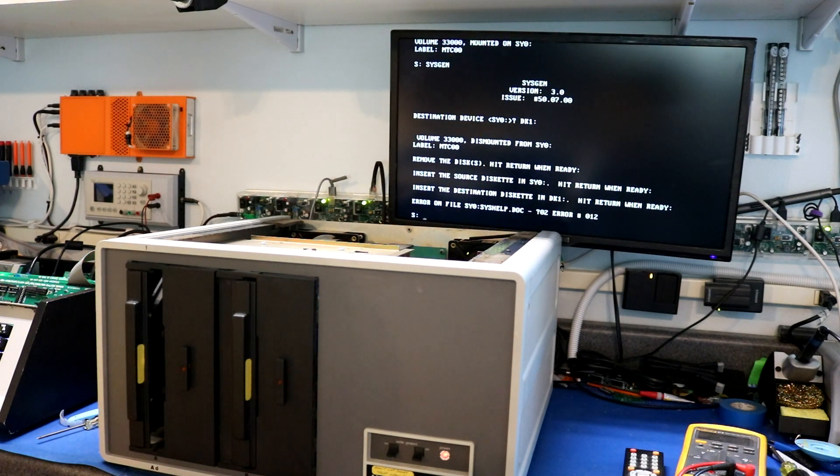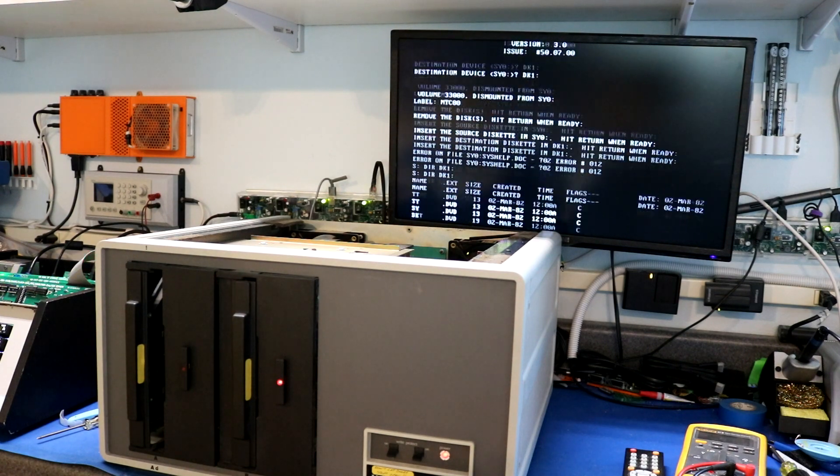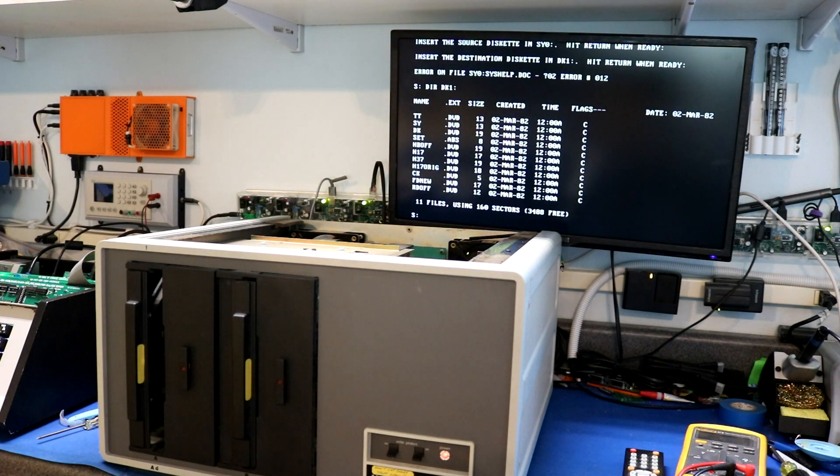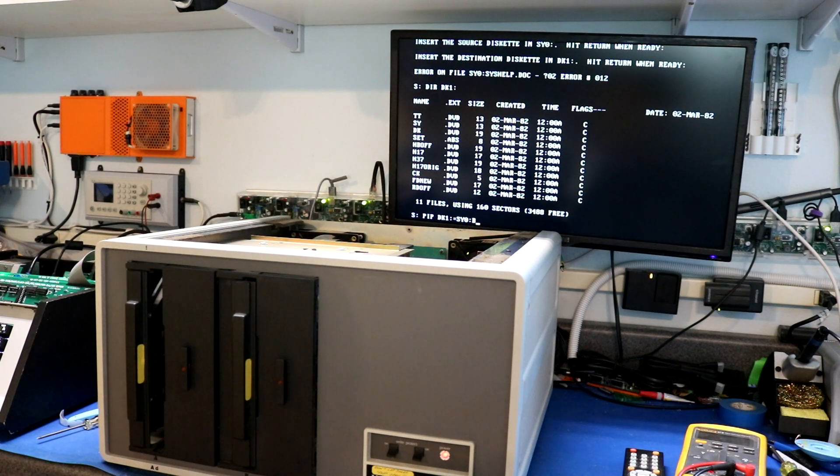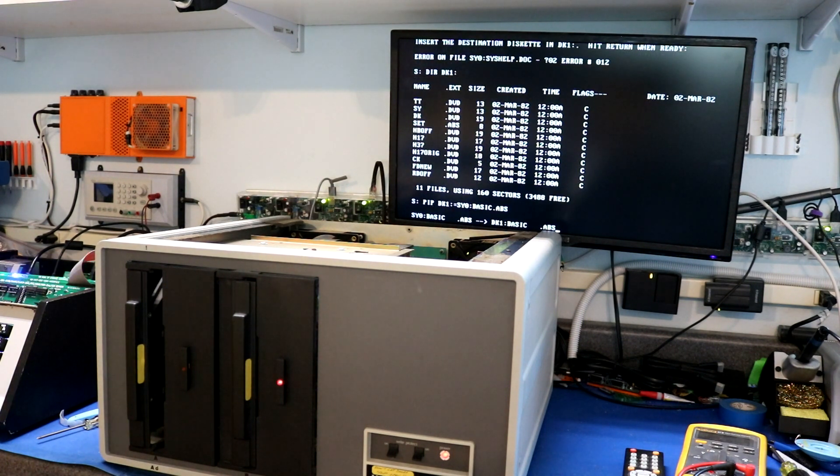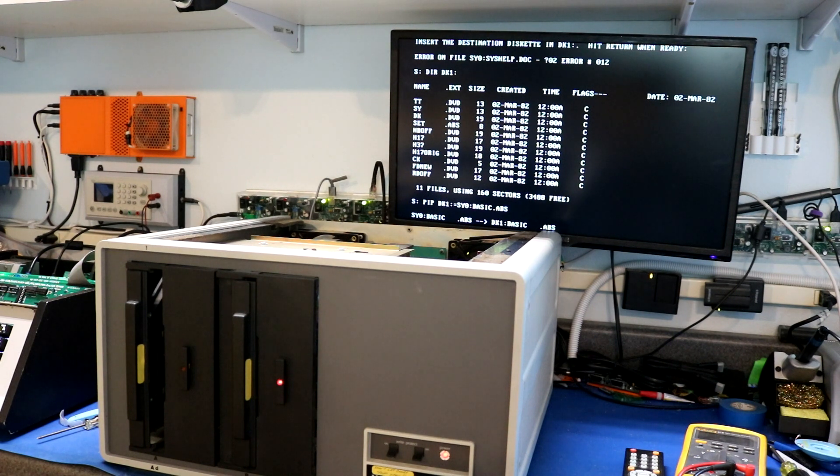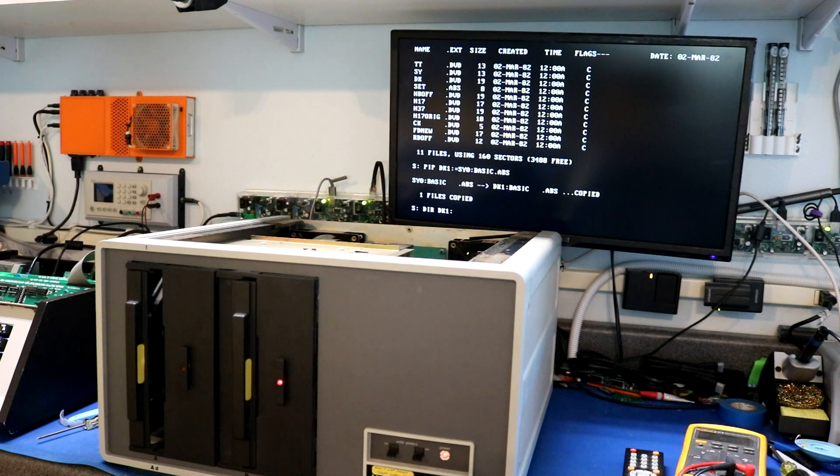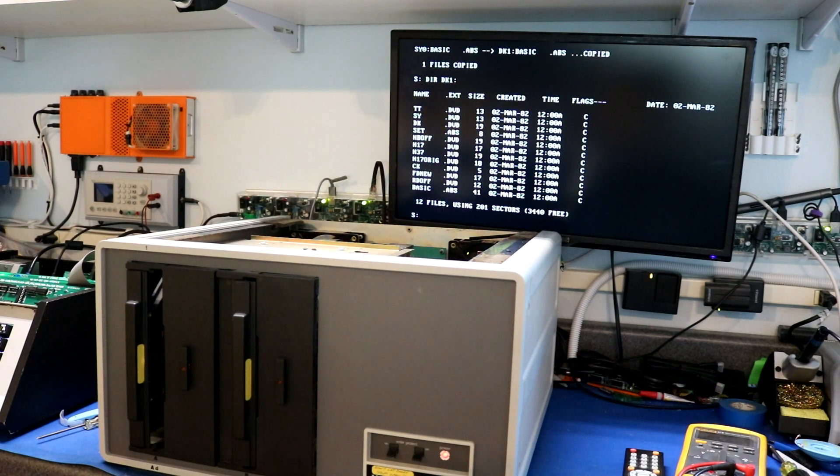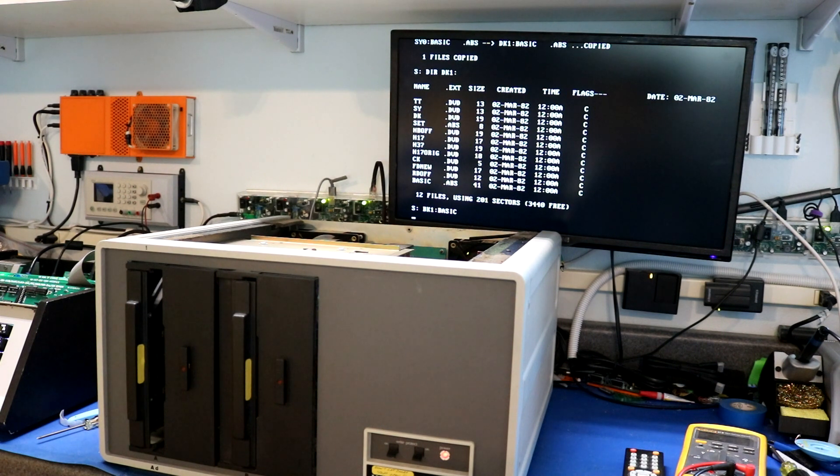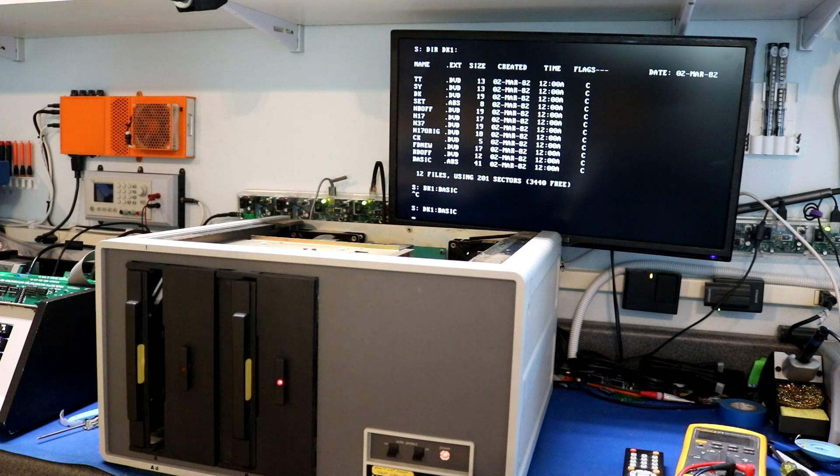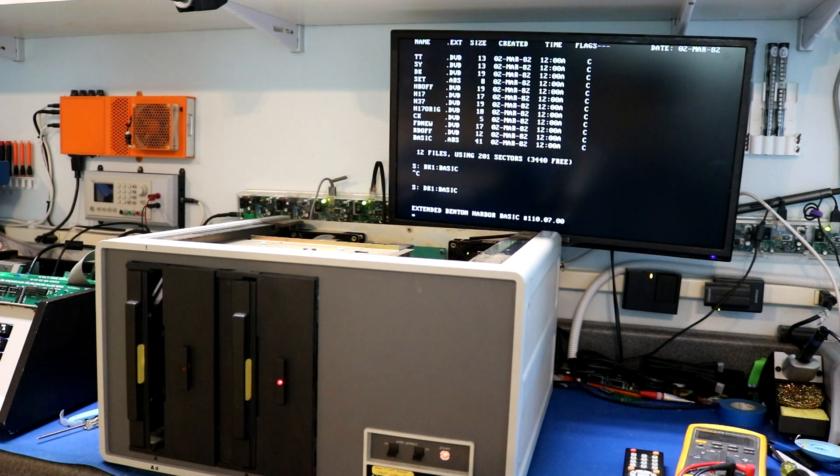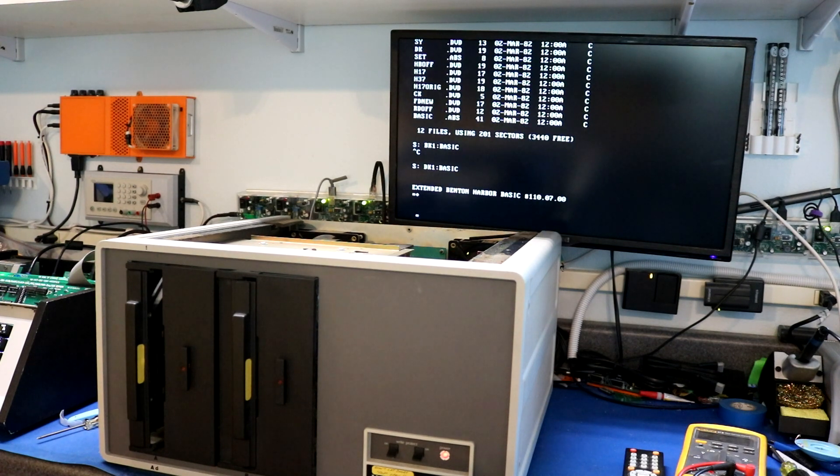So at this point it's copying the operating system over from the compact flash onto the 8 inch floppy. I get that same problem every time I run sysgen, but if we look at the disk it's fine. There we go. There's the directory. Now I'm going to copy BASIC over from the compact flash to the 8 inch. There we can see BASIC is now sitting there. And BASIC is readable.